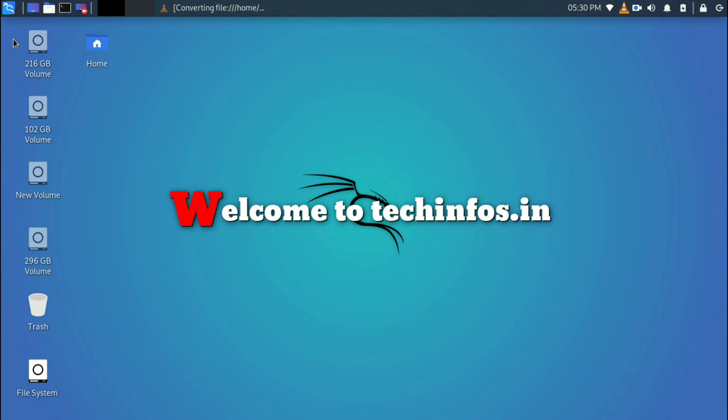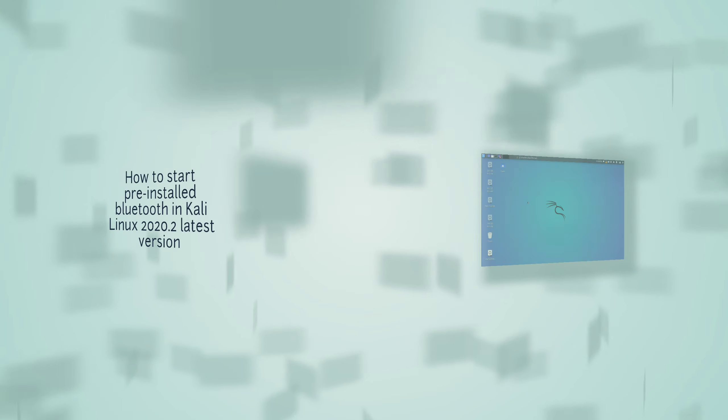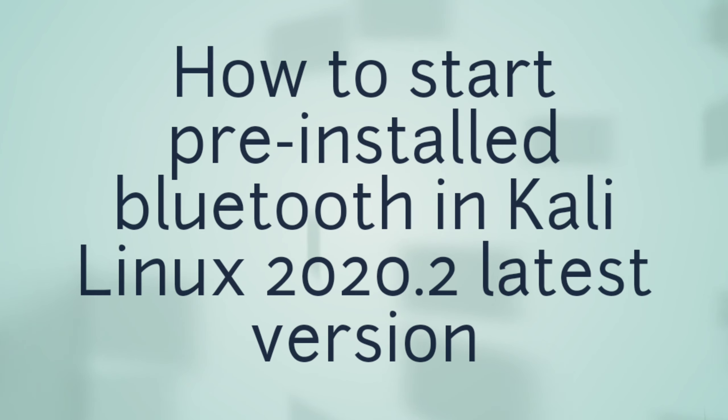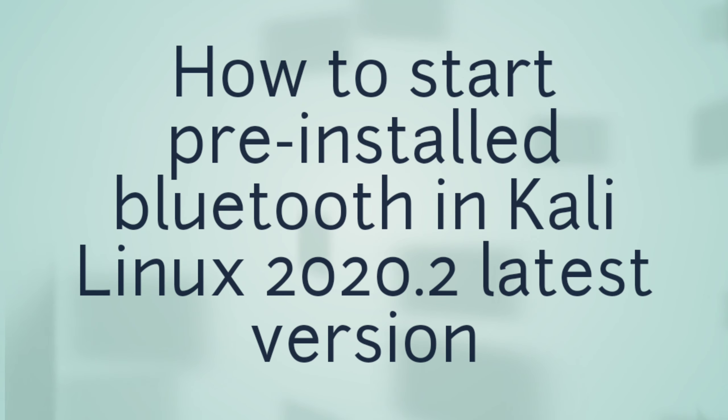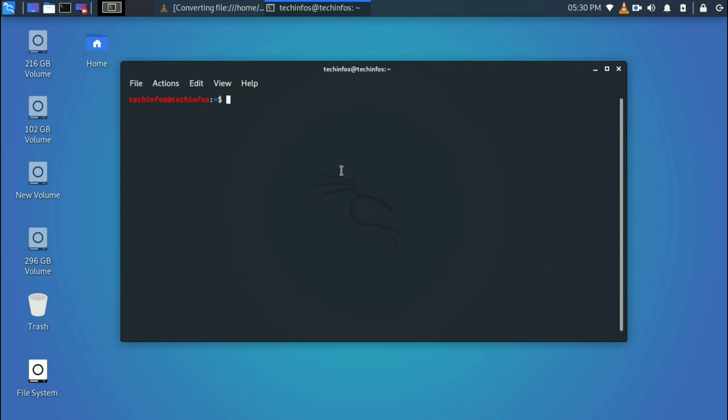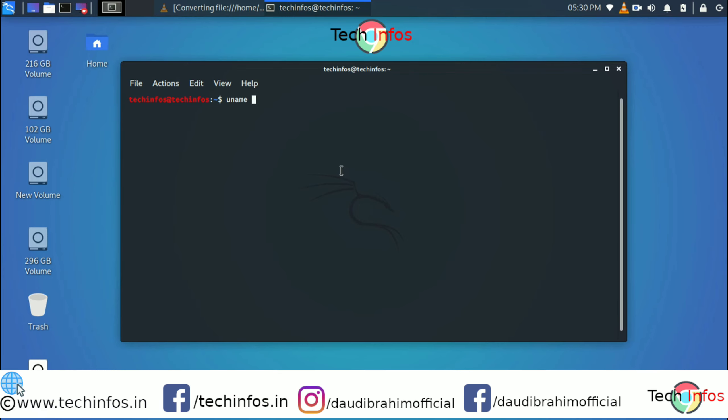Welcome to all of you guys in another video of Tech Infos. In this video we are going to tell you about how you can start Bluetooth in your Kali Linux.